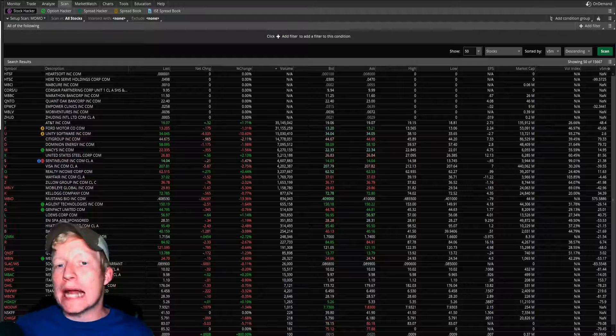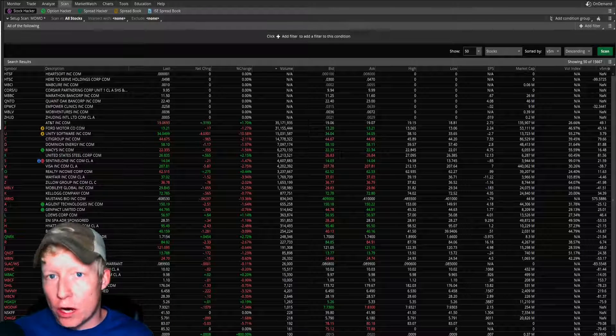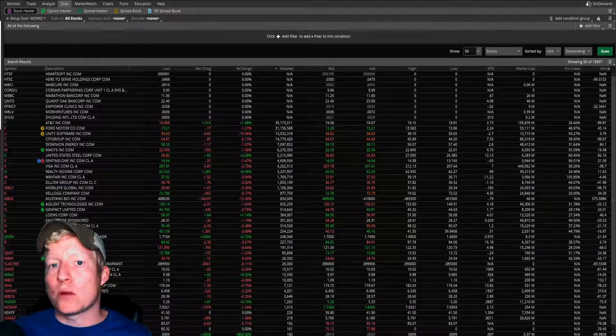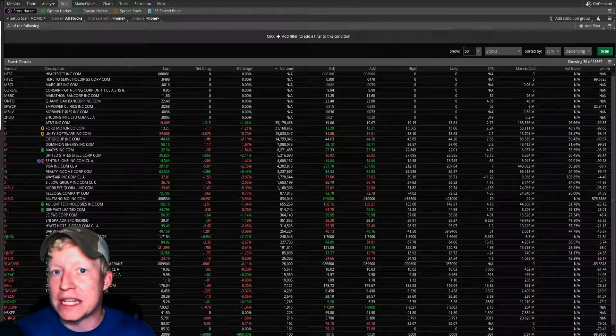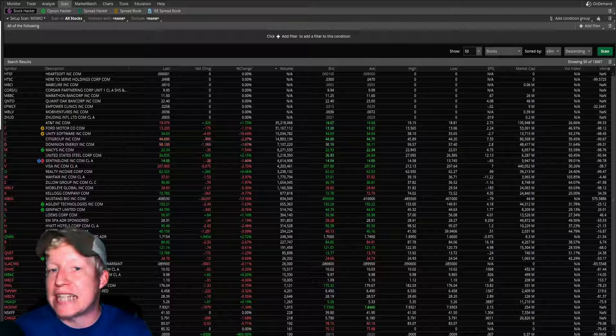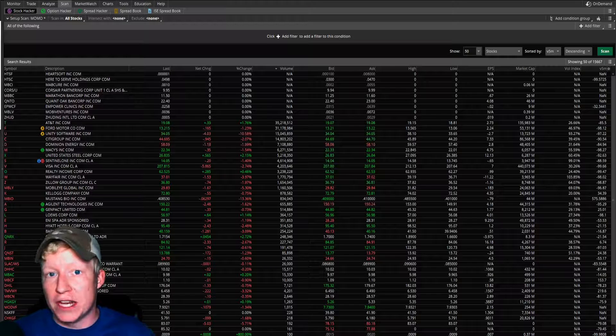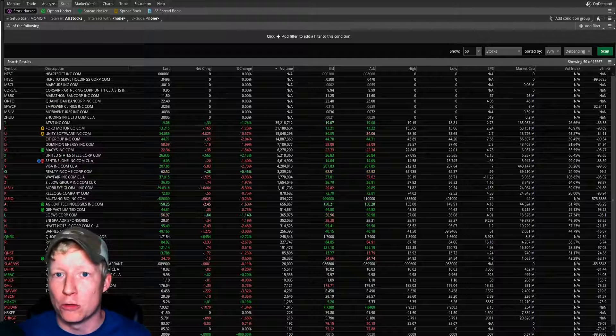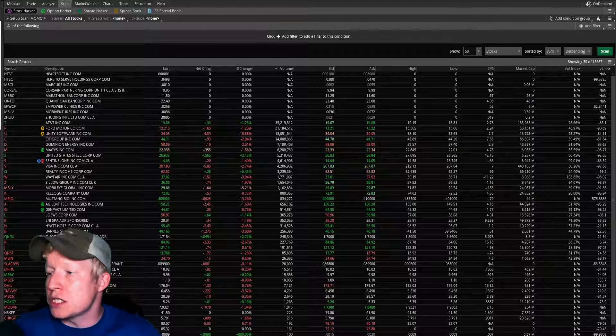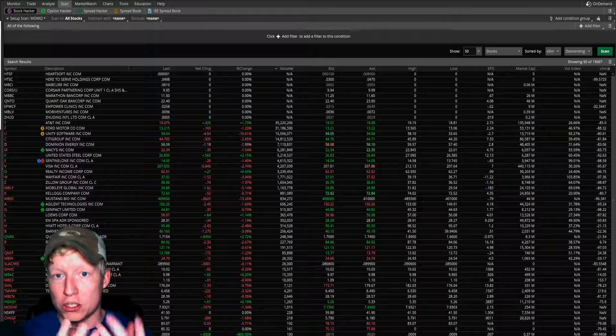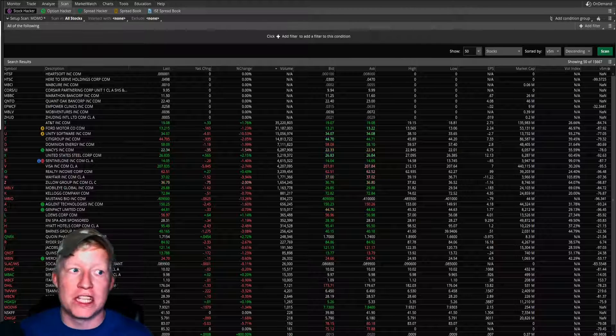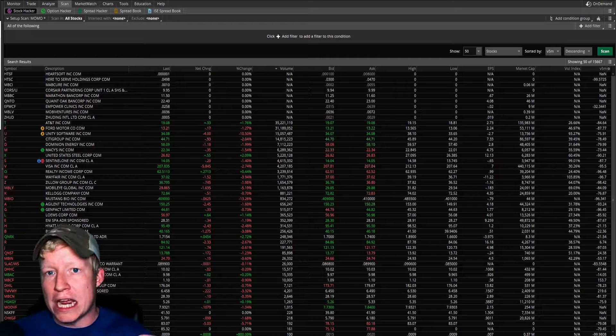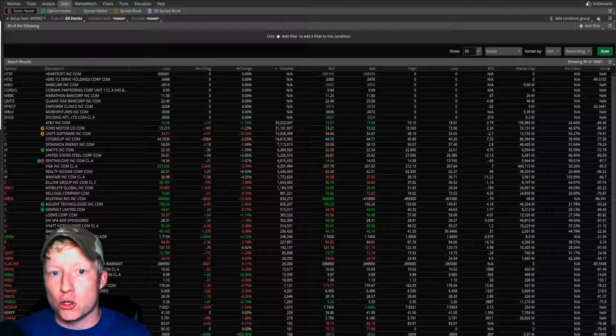Now when you're deciding what type of stocks you want to trade you need to understand what sort of trader you are. You're not going to trade the same as me. You're not going to trade exactly the same as anybody else watching this video. Everybody trades a little bit differently. Therefore there's no just one answer to which screener you should run.